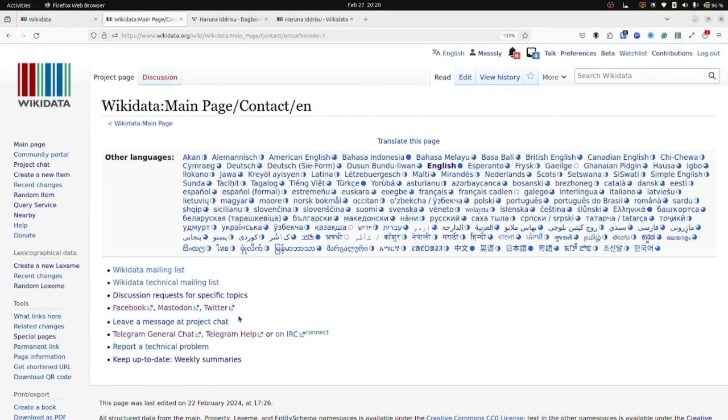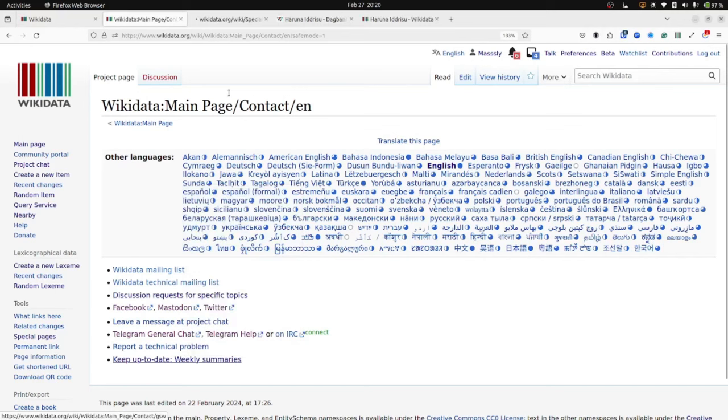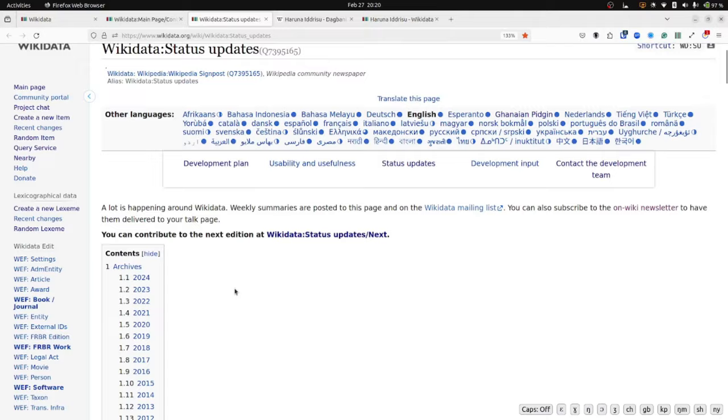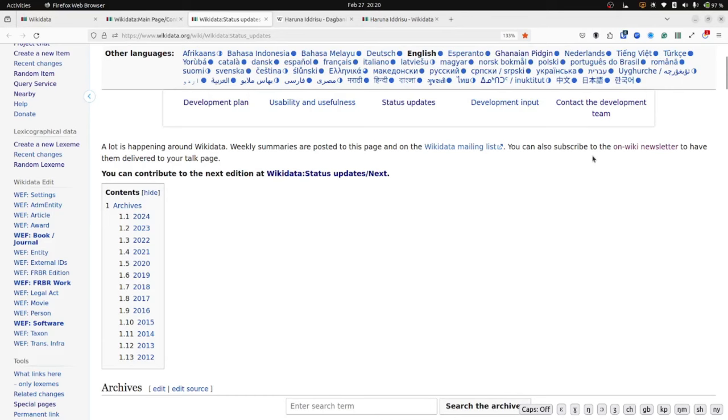And of course, you can stay in touch with all that is happening around Wikidata via the Wikidata newsletter, the Wikidata weekly summaries. So the weekly summaries, weekly updates that the development team sends out to the community. That sort of gives a general overview of what has been happening in the community in terms of development and in terms of social activities, in terms of all that is happening around Wikidata. So I would encourage you to subscribe to the newsletter. You can subscribe via the mailing list. You can also subscribe to get the newsletter delivered to you on your talk page. And you can even browse all of the past newsletters that have gone out over the years.